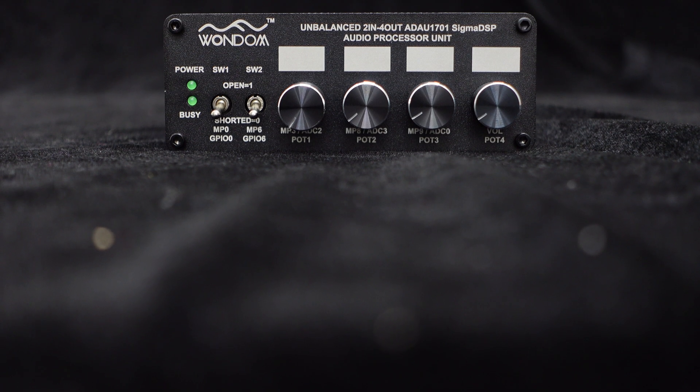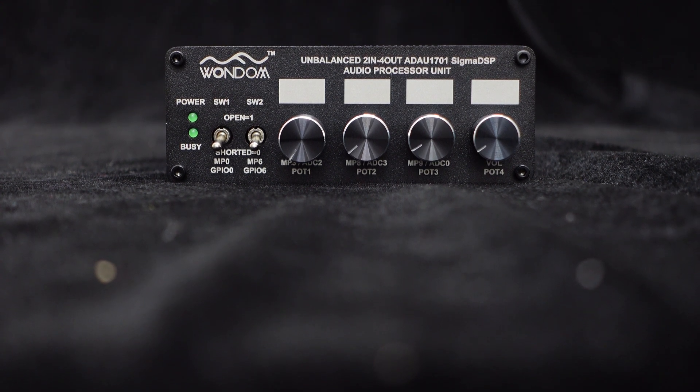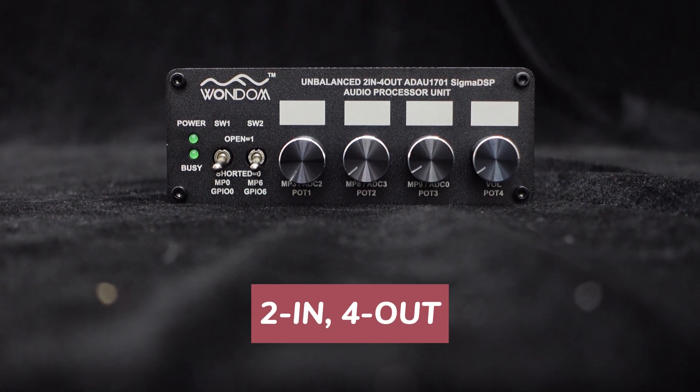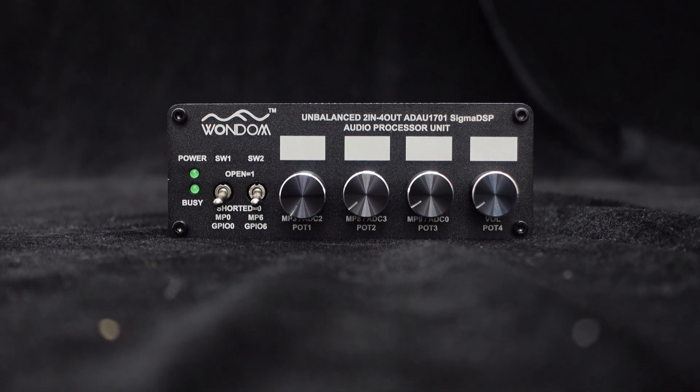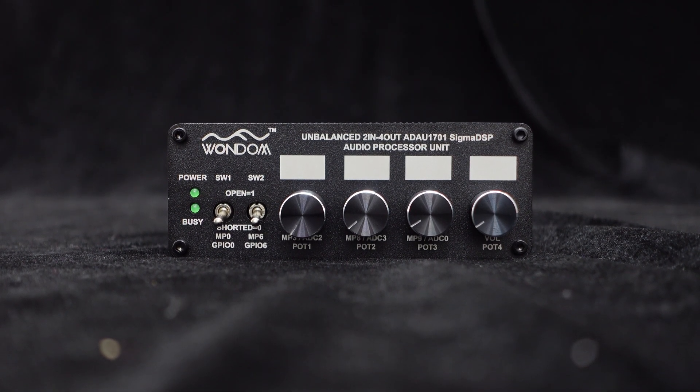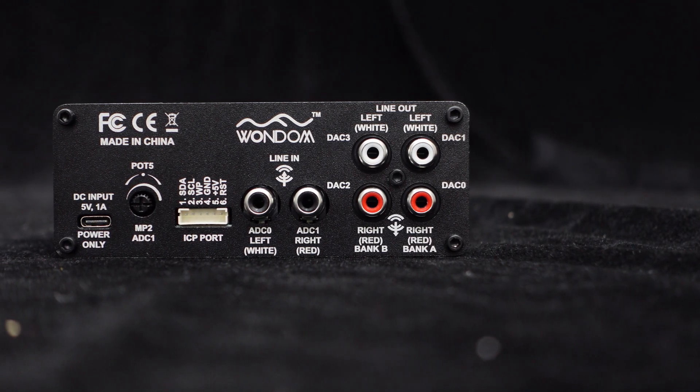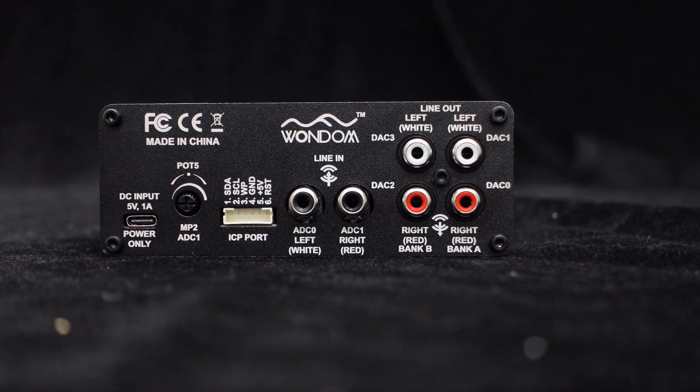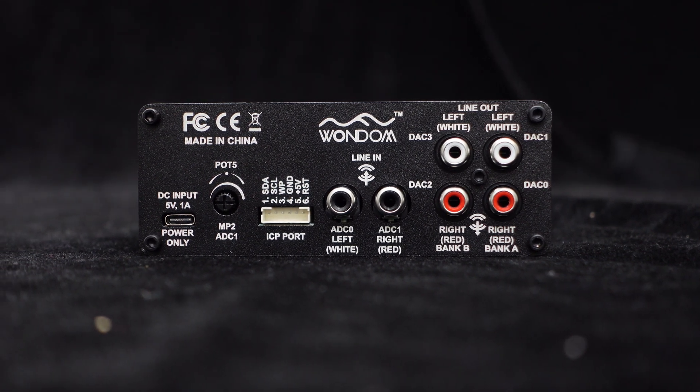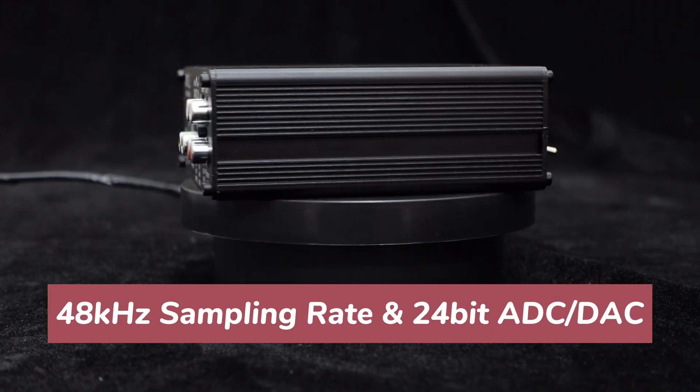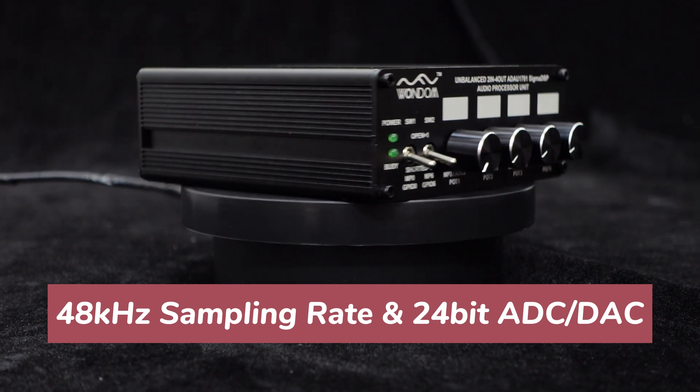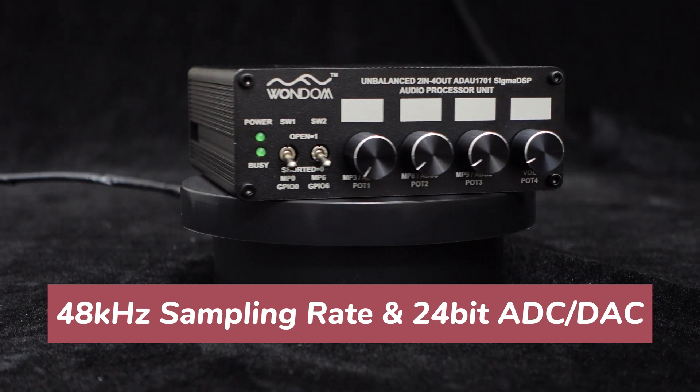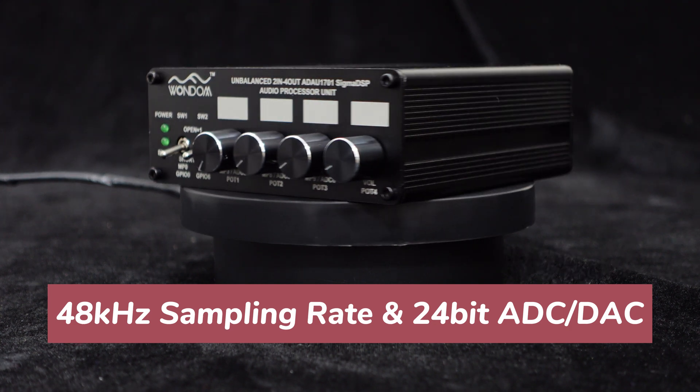The ADAU1701DSP unit is an unbalanced 2-channel input, 4-channel output digital signal processor that uses Analog Devices' high-performance ADAU1701DSP chip. It features a 28- or 56-bit digital processing engine for audio signal processing, supports a 48 kHz sampling rate, and has built-in 24-bit resolution ADC and DAC with a high dynamic range of up to 98.5 dB.